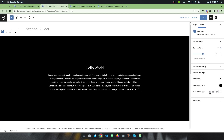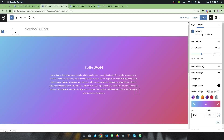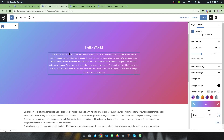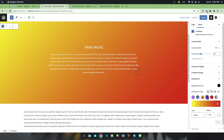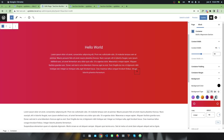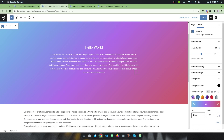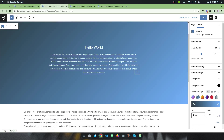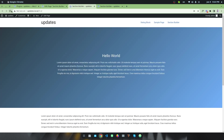Now I want to change the background to a gradient. Select the gradient option and you can see the default gradient background. You can change it or select a custom gradient from the gradient picker — radial gradient or linear gradient, whatever you want. After updating and refreshing, you can see the gradient background applied to the hero section.